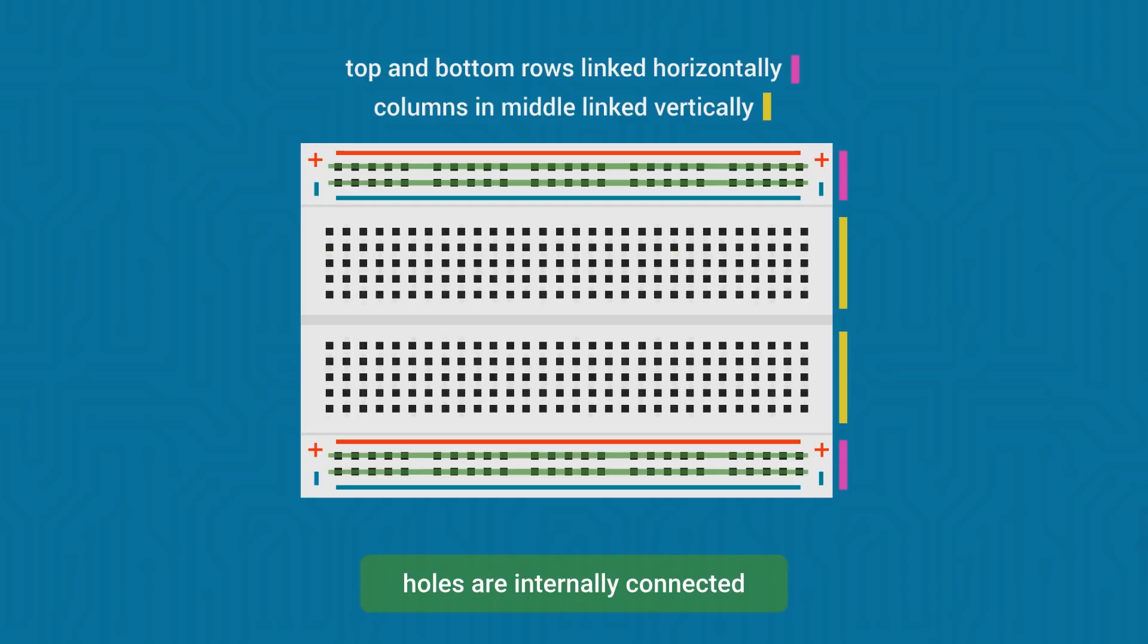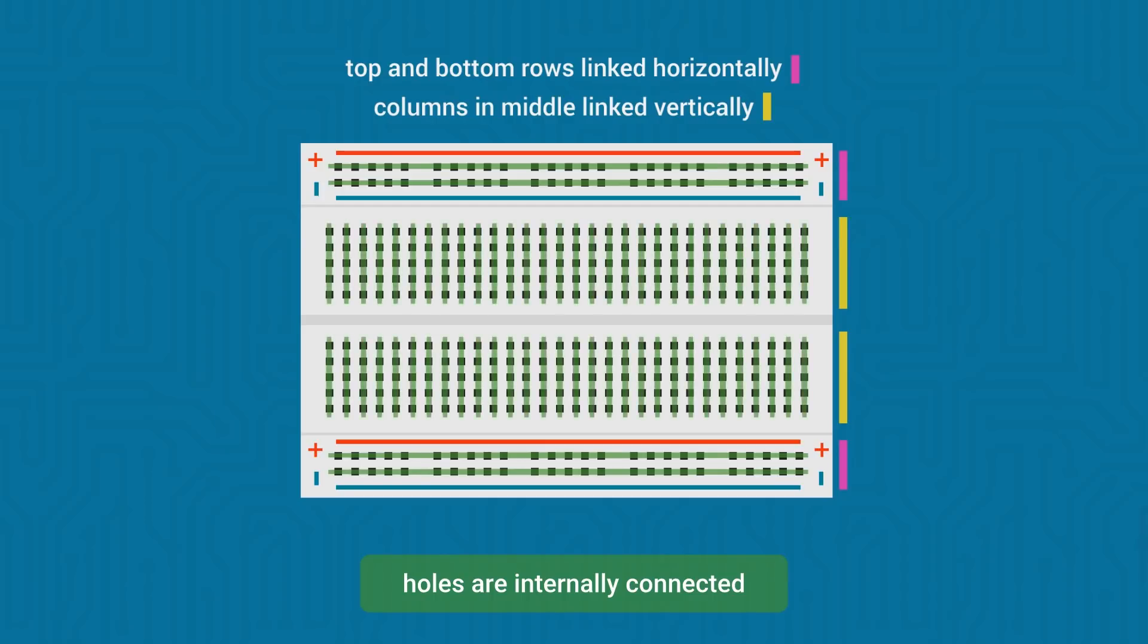Besides the horizontal strips, you've got two blocks of 30 vertical strips with 5 terminals in each strip. Again, each terminal in a vertical strip is connected to the other terminals in that strip. On the image, the green lines on the breadboard are the internal connections.